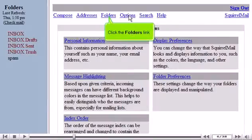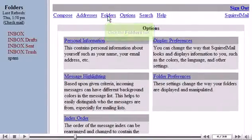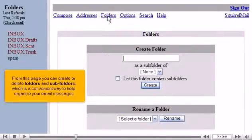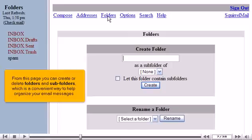Click the Folders link. From this page you can create or delete folders and subfolders, which is a convenient way to help organize your email messages.